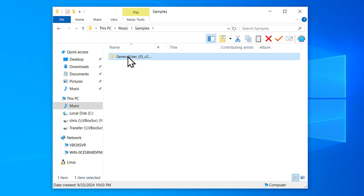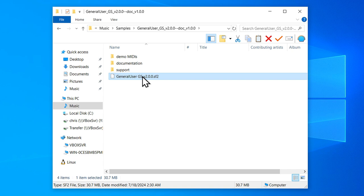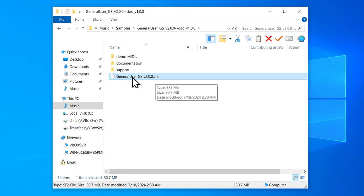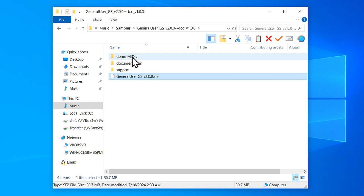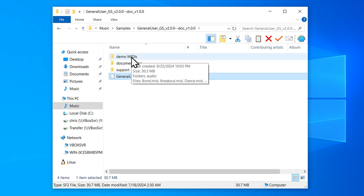Go inside of Samples and right-click and paste that General User GS folder. Looking inside of that folder, you can see the General User GS soundfont here. Again, you might not see the .sf2. And there are also some demo MIDI files and documentation here. We'll come back to these MIDIs in a bit.